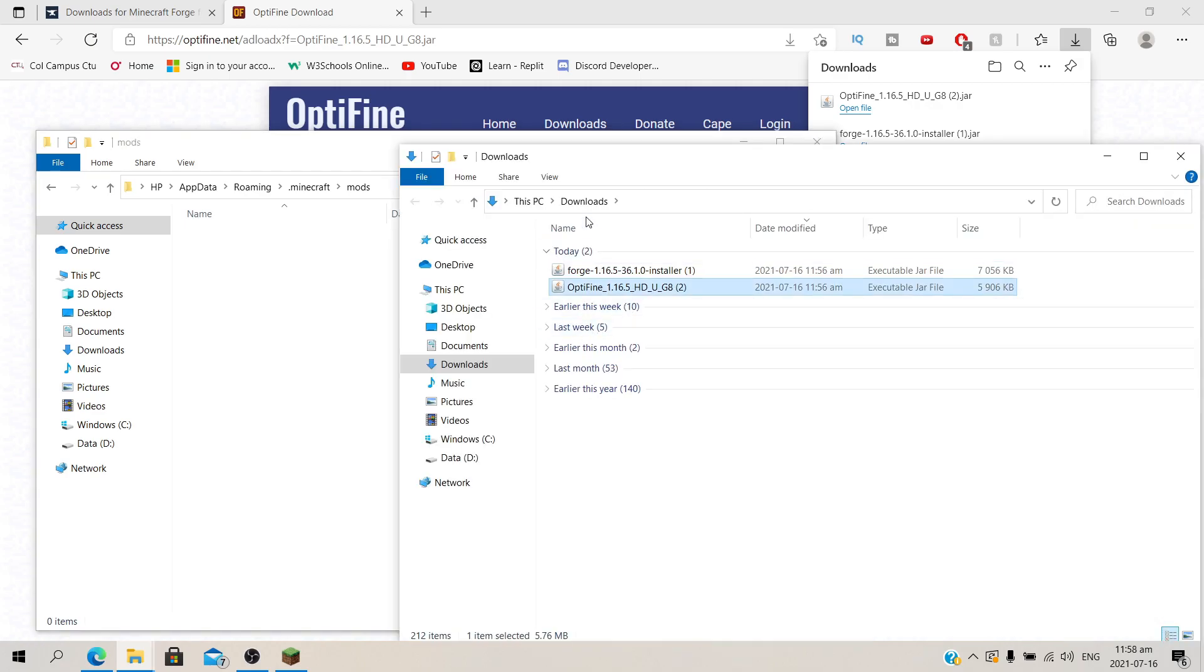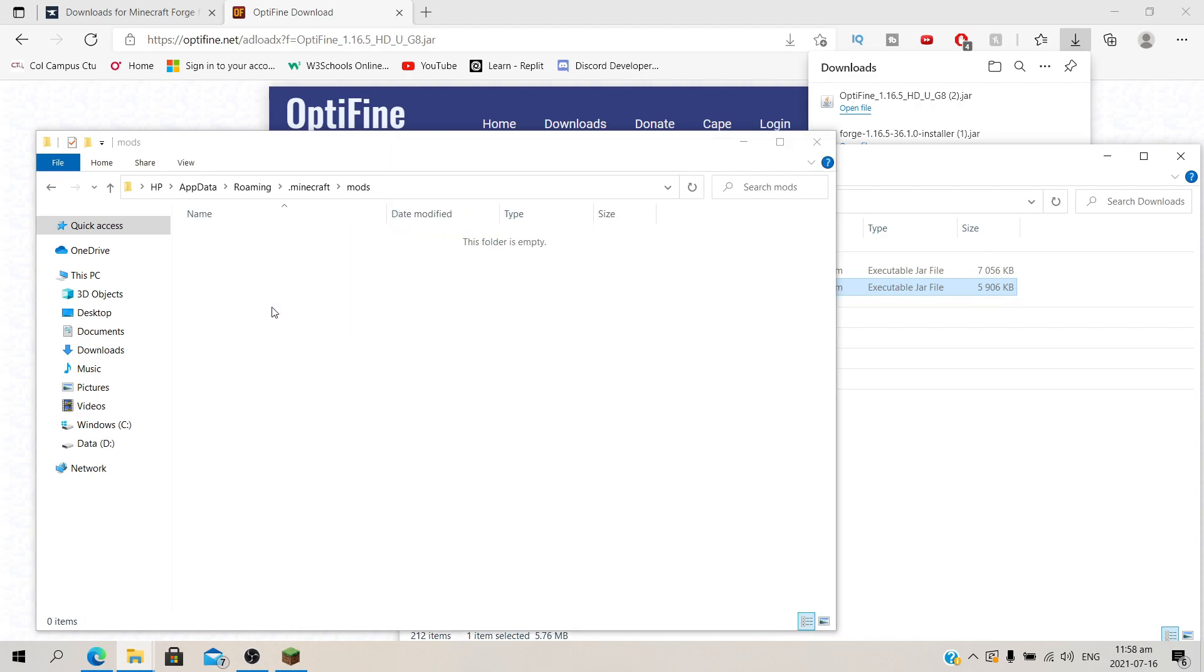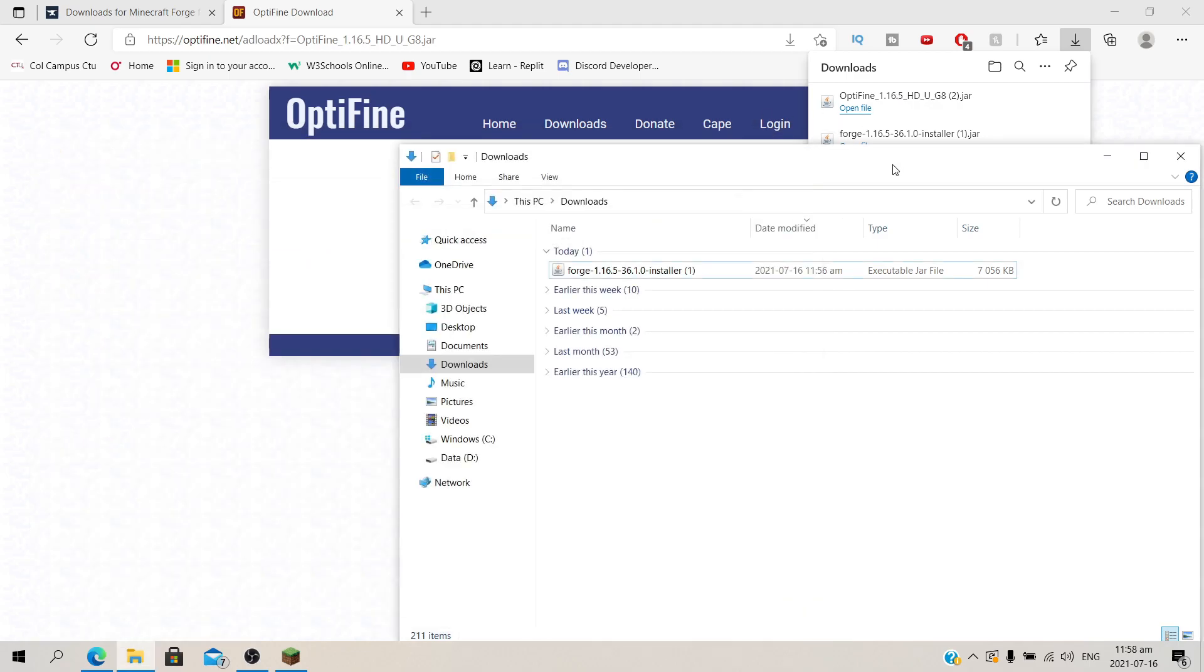So open your downloads folder and over here you will find the Optifine that you just downloaded. Drag that to your mods folder under .minecraft. And there we have it. We installed Optifine in Forge.